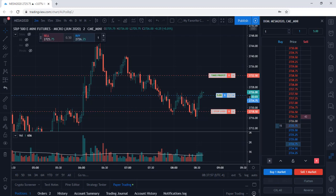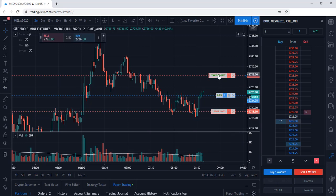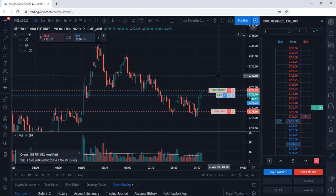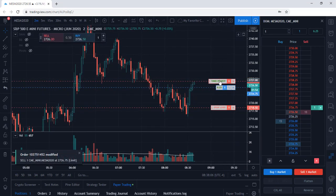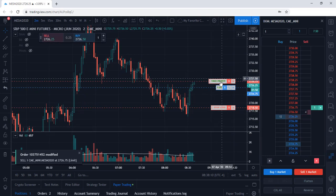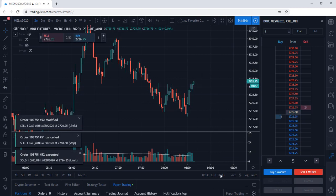Let's go ahead and exit out of the position. I'm just going to move the take profit down and see if we can get filled here. We are all out of that trade.